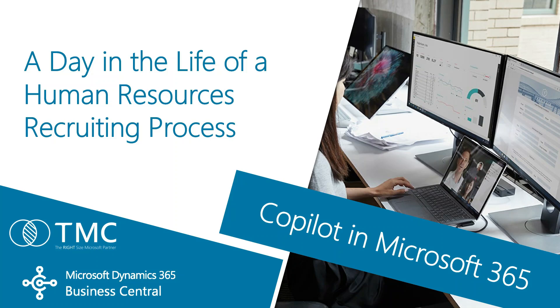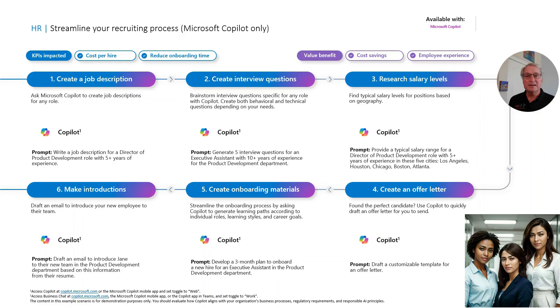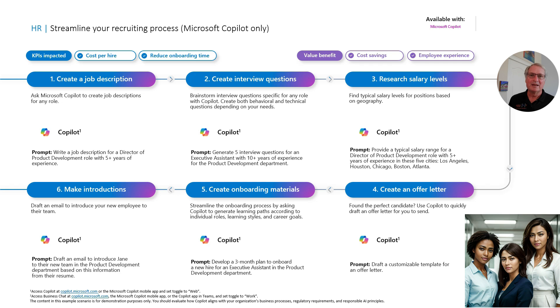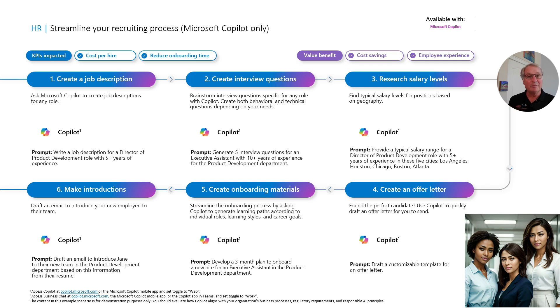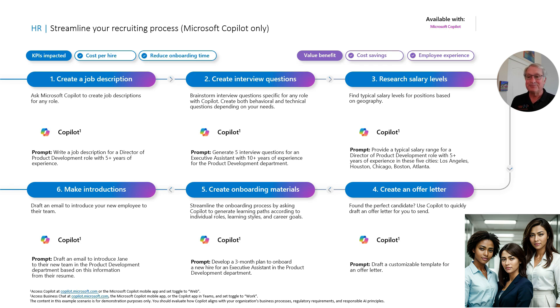I want to show you how a human resources team might use Copilot with Microsoft 365. These are the scenarios we're going to go through. Currently, the human resources team is looking at hiring two people. We're going to hire a director of product development and also an executive assistant in that same department. So let's get started.